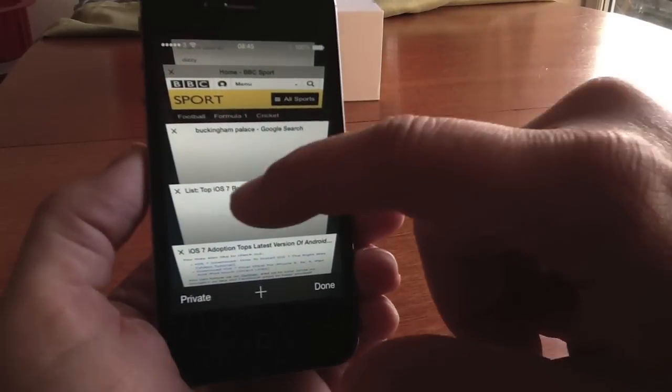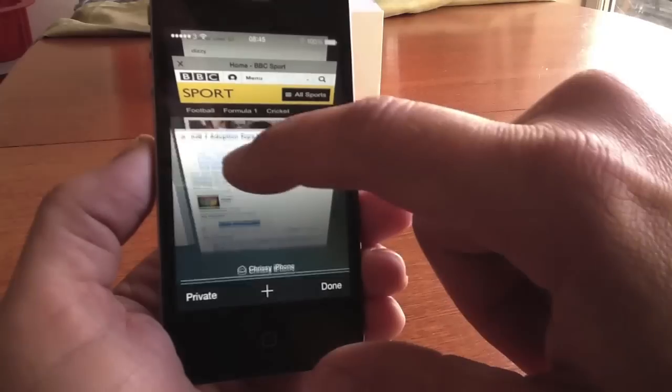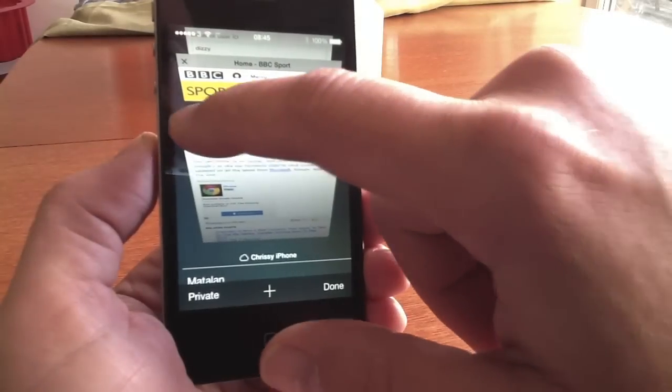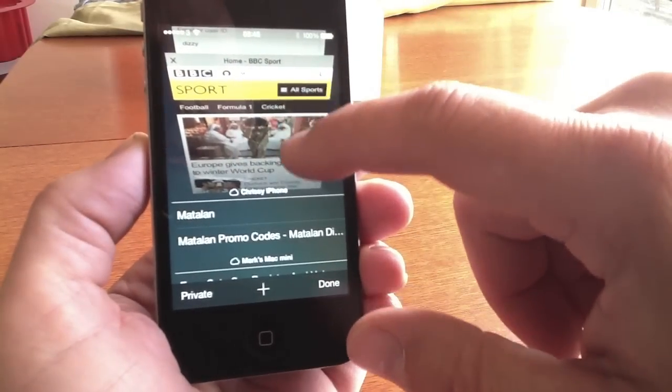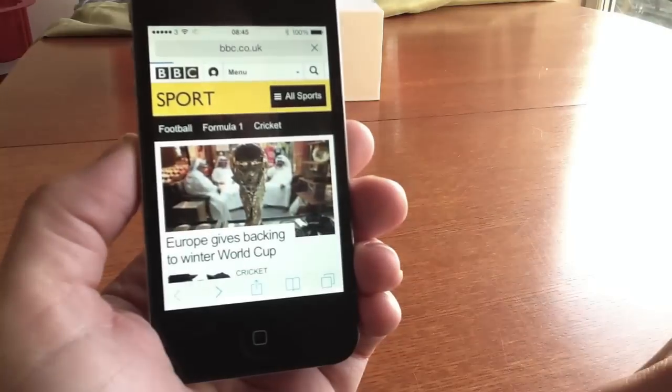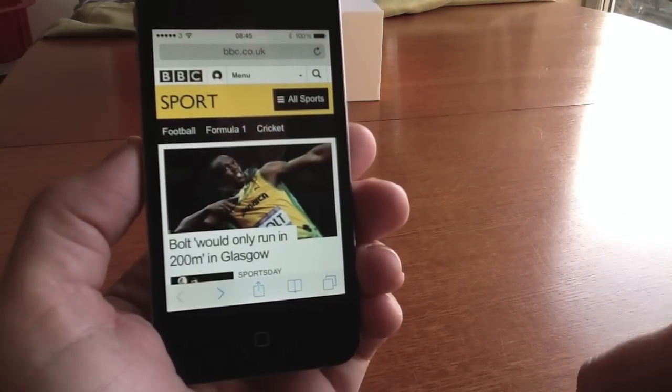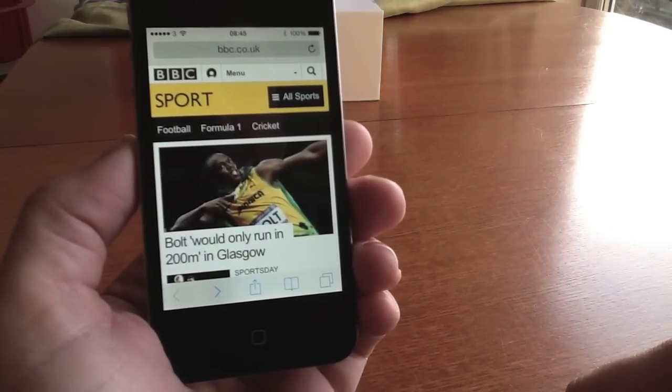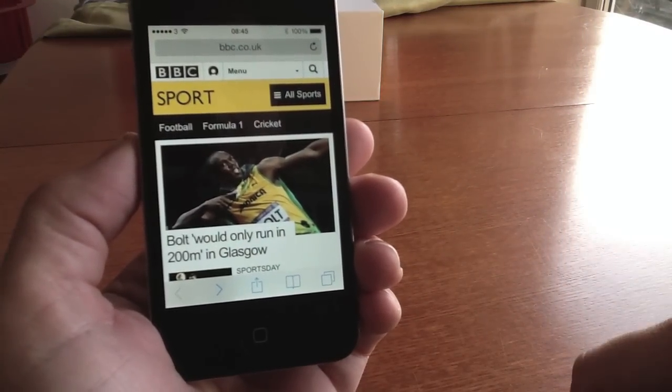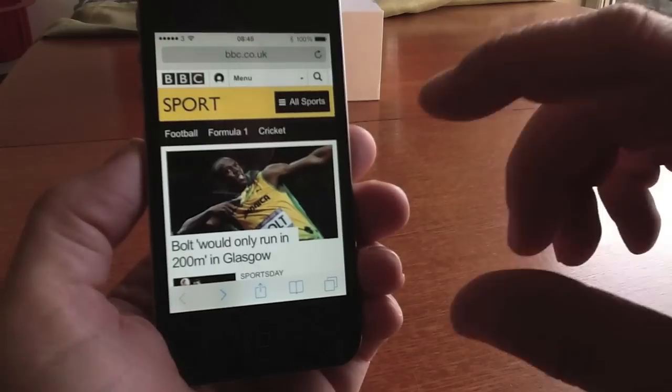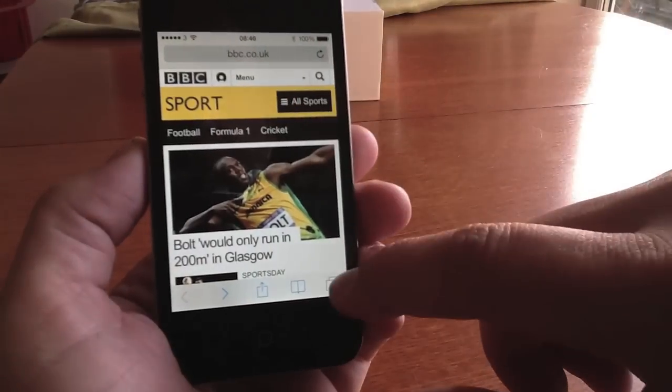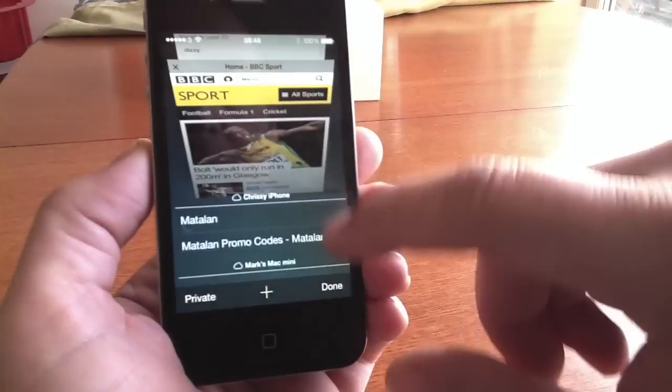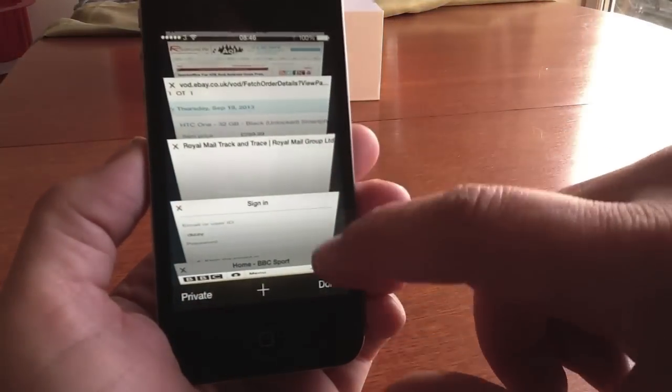From here you can close things just by tapping the X very simply, or you can just select the page that you want to go to and it will load it up with a fresh update. So that's how you can use that.